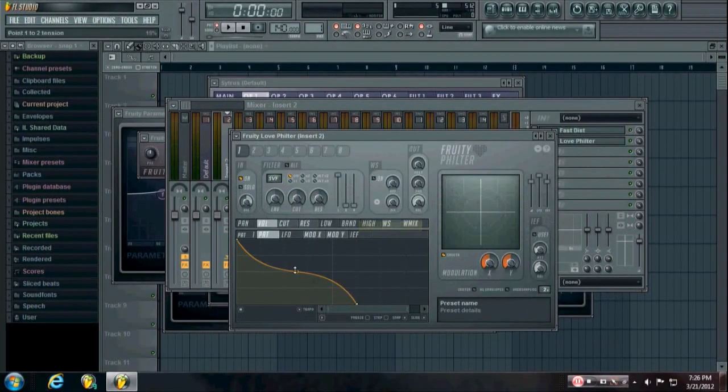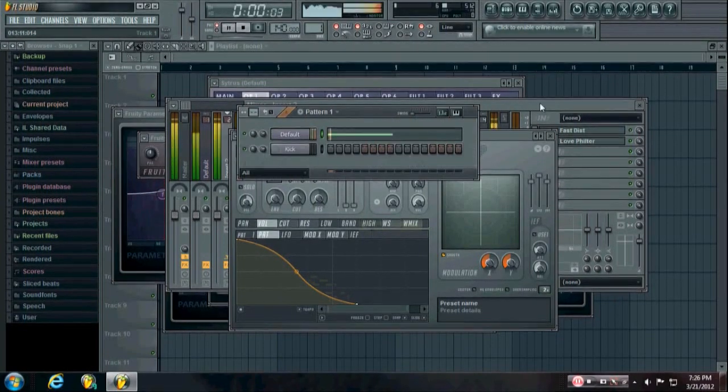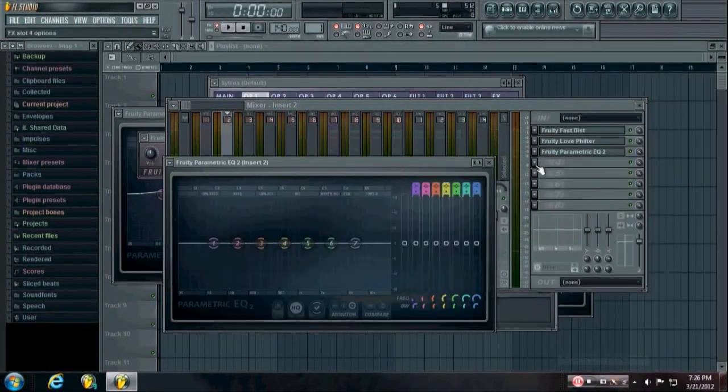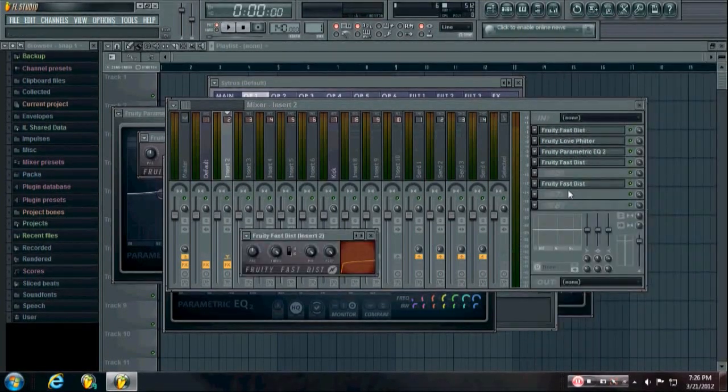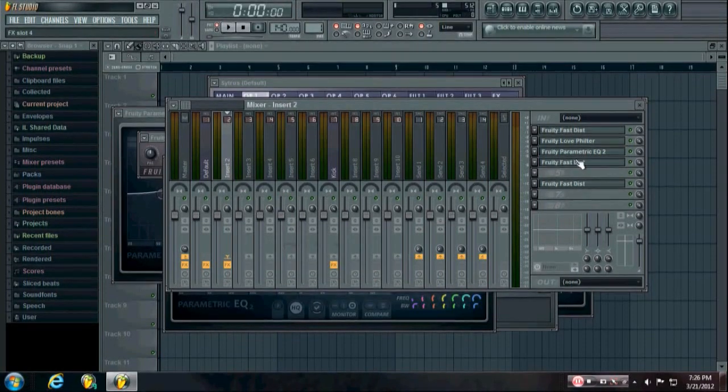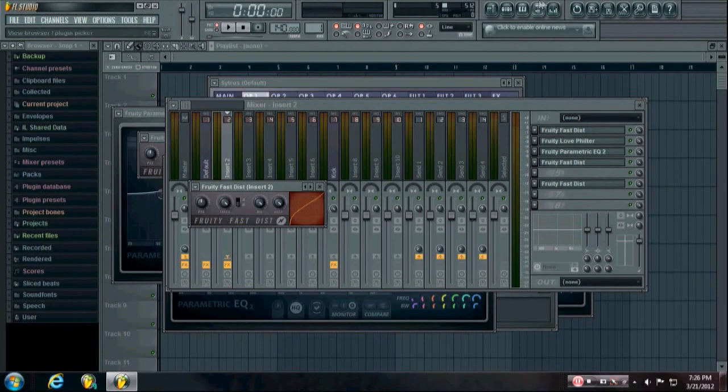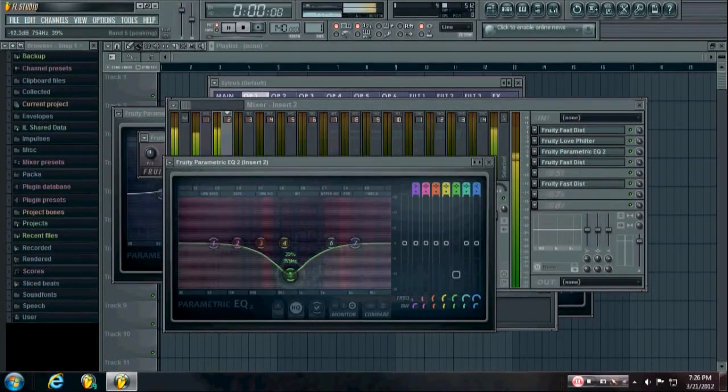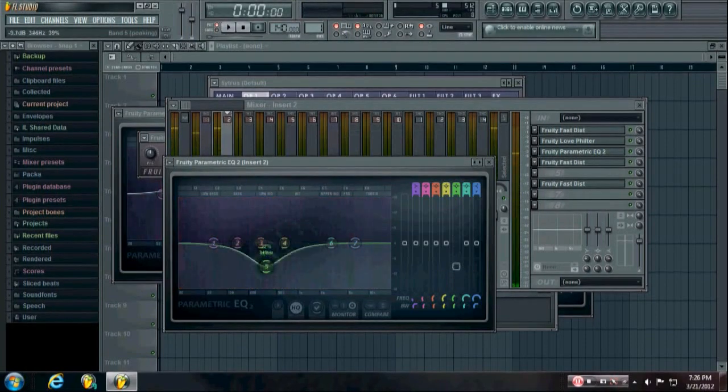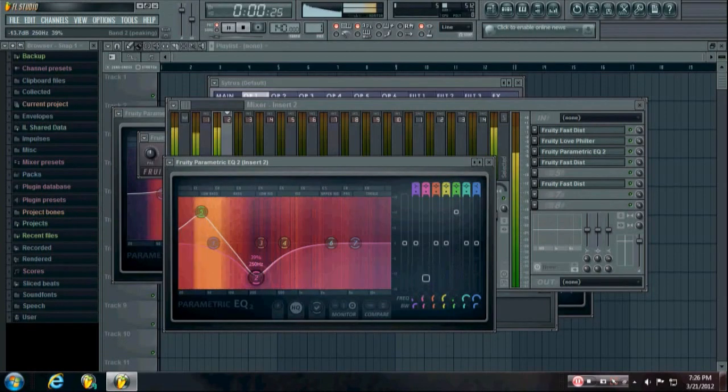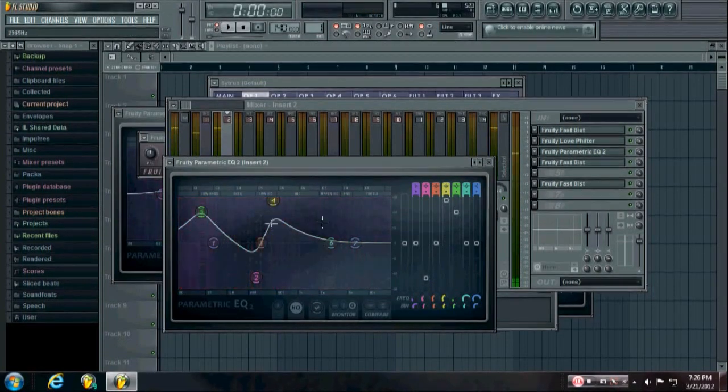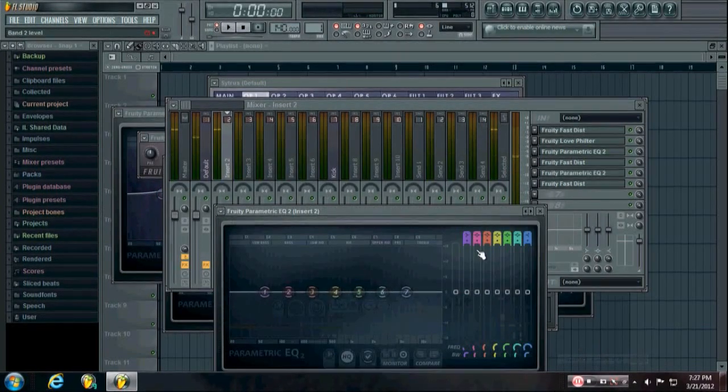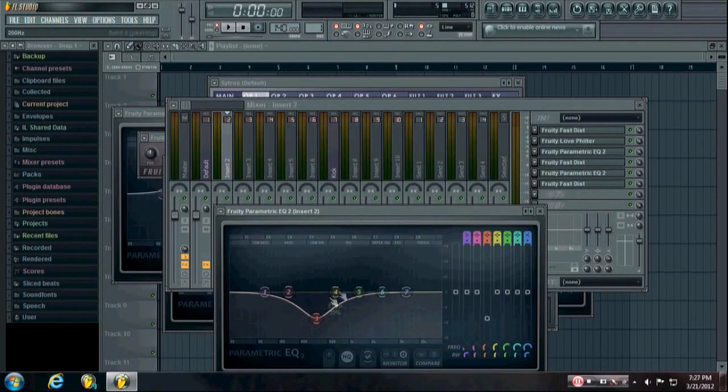And you can make the curve however you need to make it to get the desired effect. And just, you know, keep doing this until you're happy with it. And sometimes less can be more, but other times you will need a lot of different effects on it.